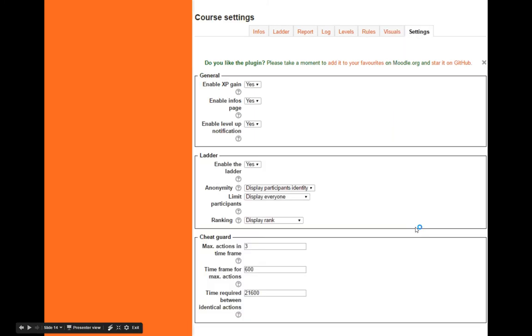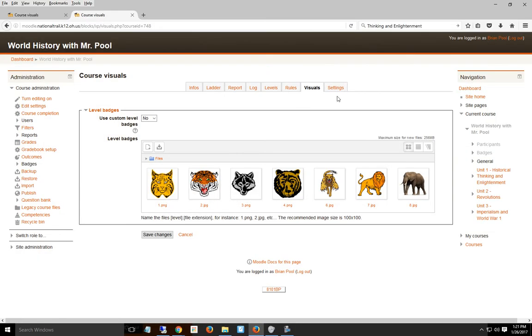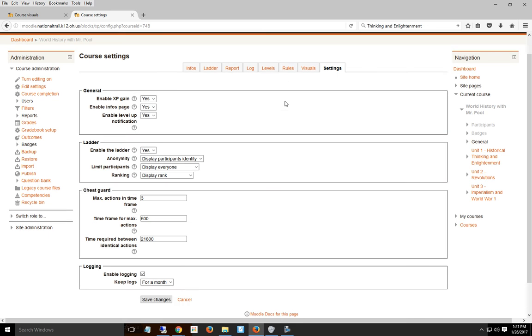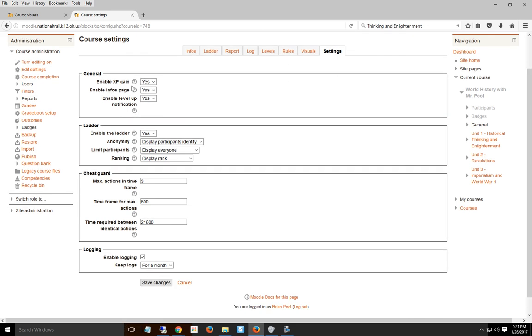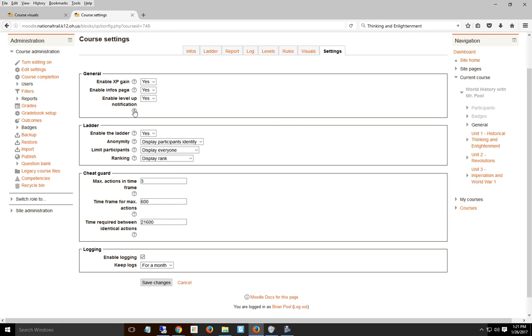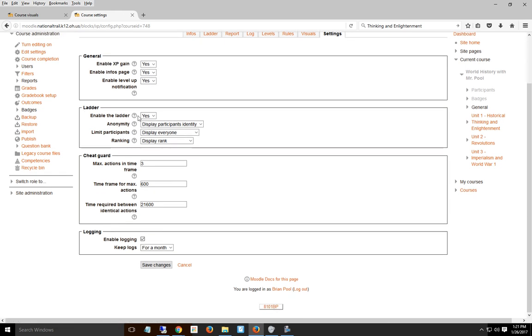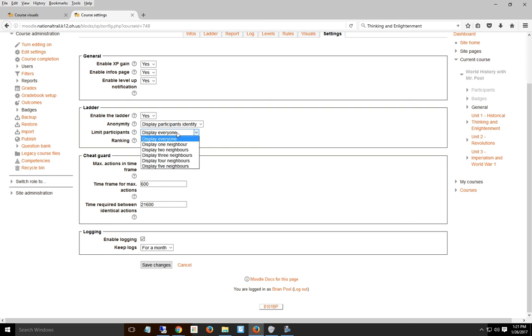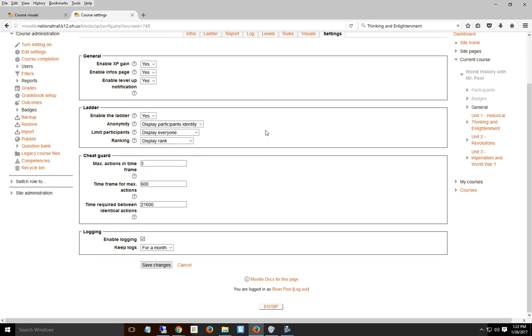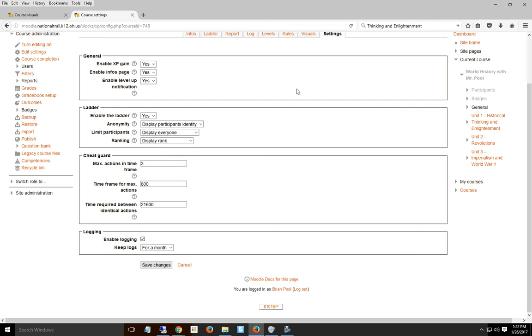The last thing is setting your settings. I allow them to see the ladder and how they're doing. This lets them gain experience points, tells them information about points, gives them a notification when they level up. They can see the ladder, and for identity, they can see everyone or only people around them. I set it to everyone.